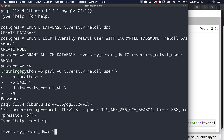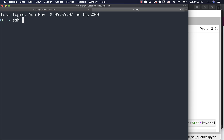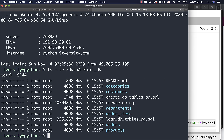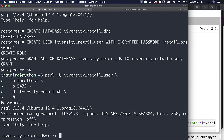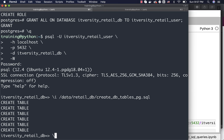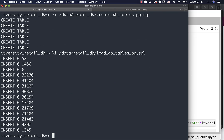Now you can use the backslash i command with the location of the file you want to execute. First, I want to create the tables and then load the data into the tables. The files are located at /data/retail underscore DB. This script will create the tables, and this other script will load the data into the tables. Running backslash i /data/retail_DB/create_DB_tables_PG.sql will create the tables. Then using backslash i /data/retail_DB/load_DB_tables_PG.sql will insert or load the data into the tables.